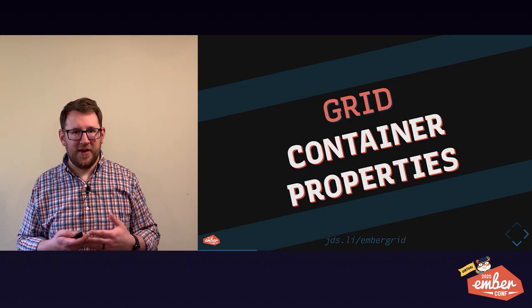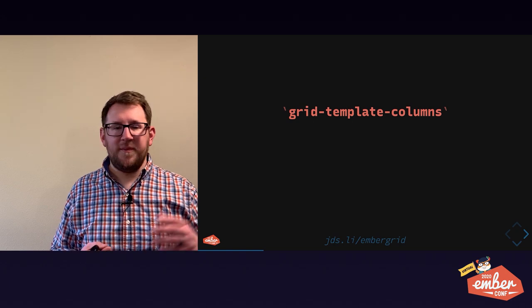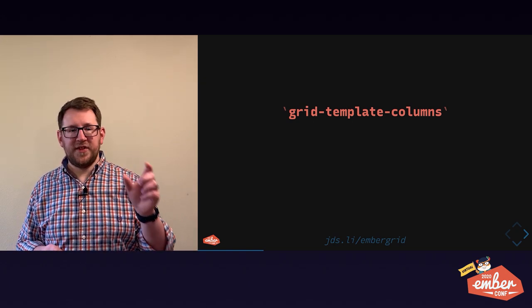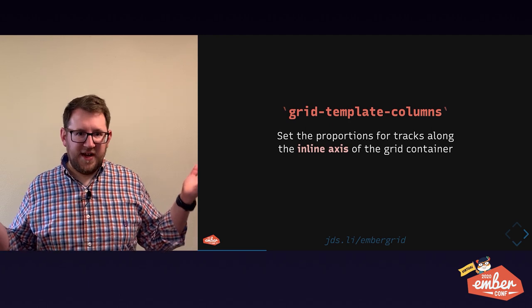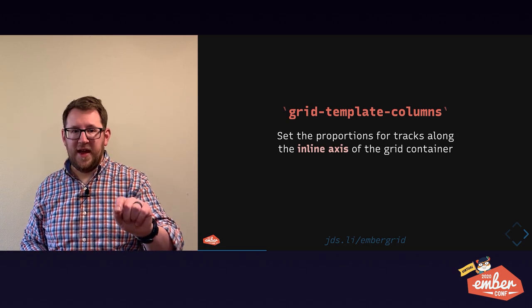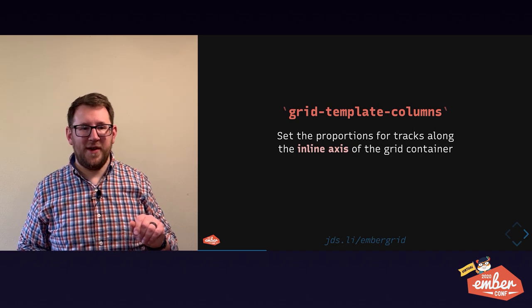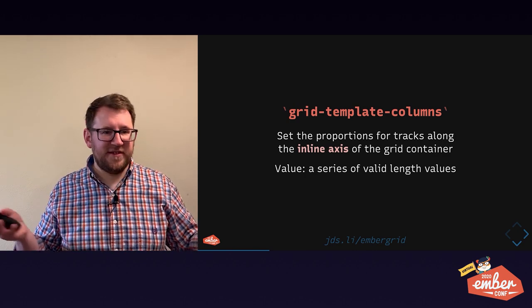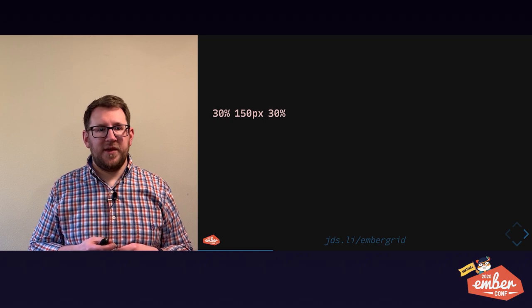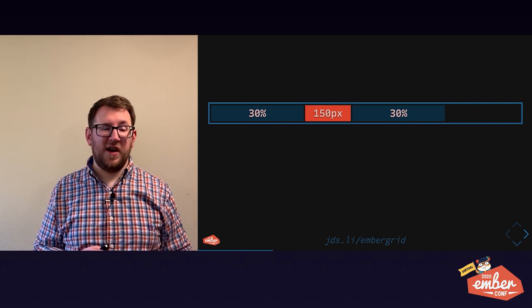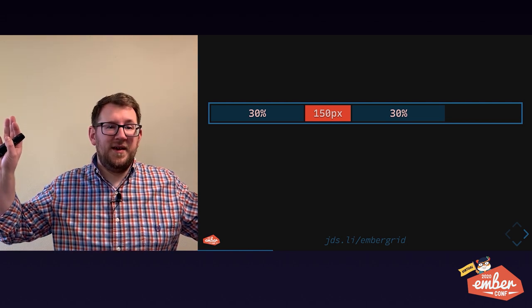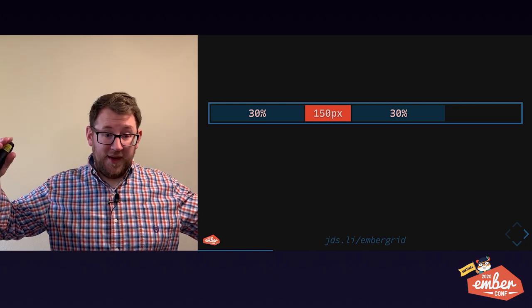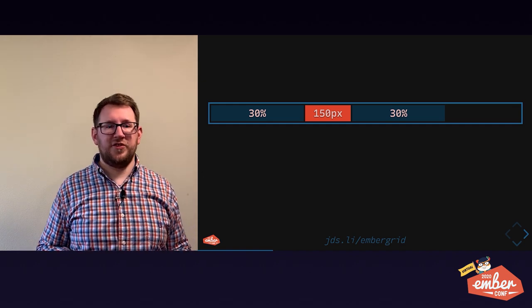Grid template columns is the first thing. Columns set the proportions for tracks along the inline axis of the grid container. This gives us our column measurements and the value we use is any valid length values in a space separated series. For example, you can do 30% and 150 pixels and 30%. Unlike Flexbox, if you don't use up all your grid space, grid's like, that's cool. I don't mind empty space.